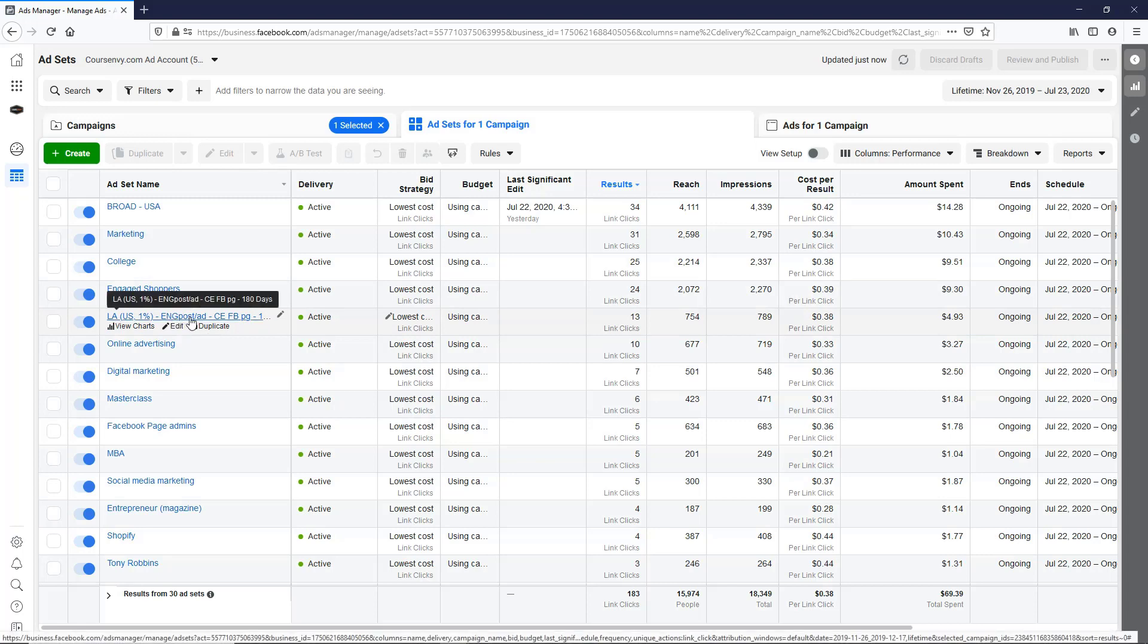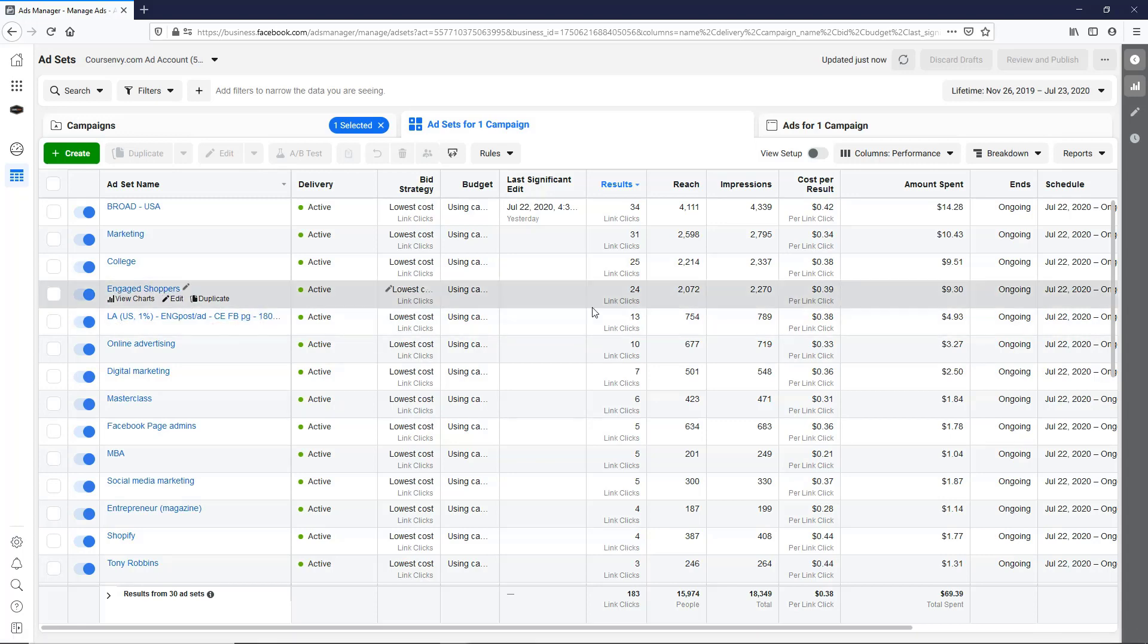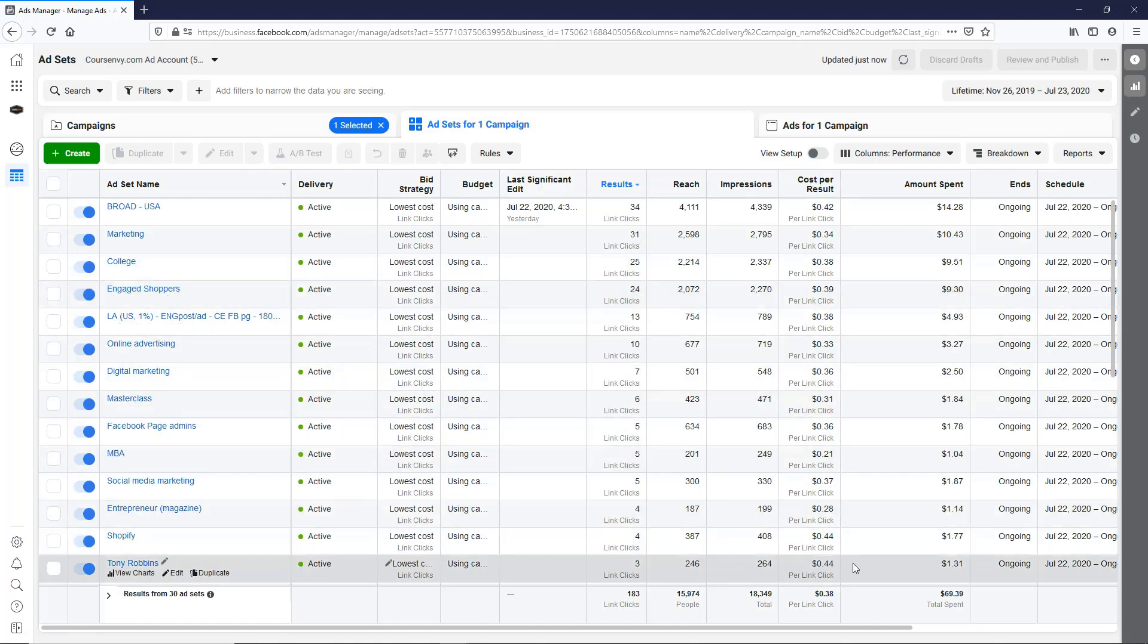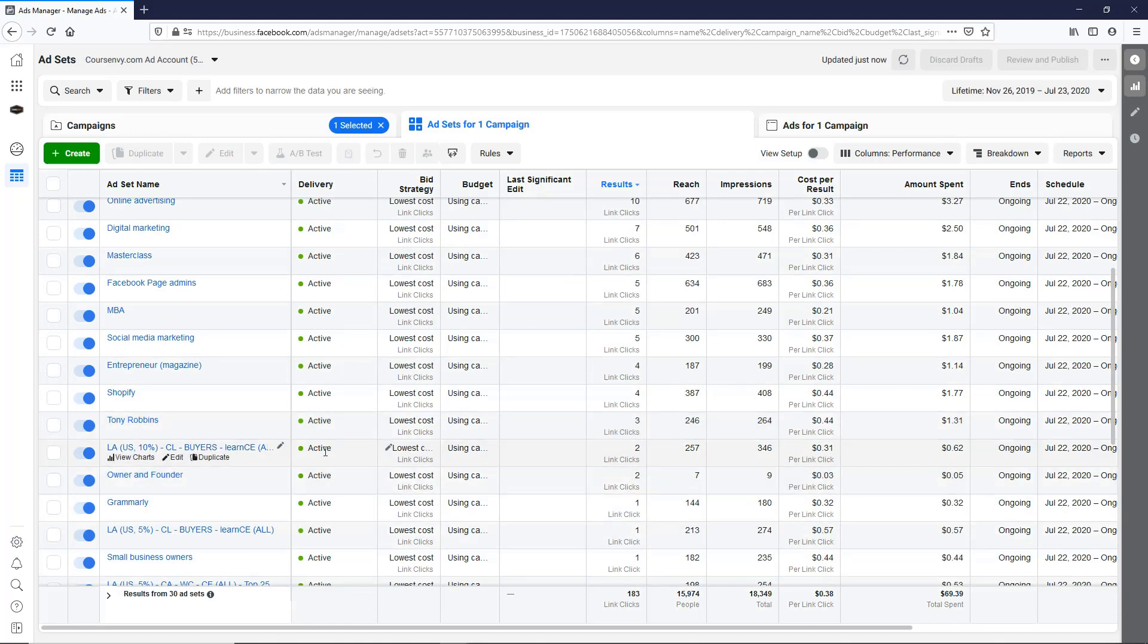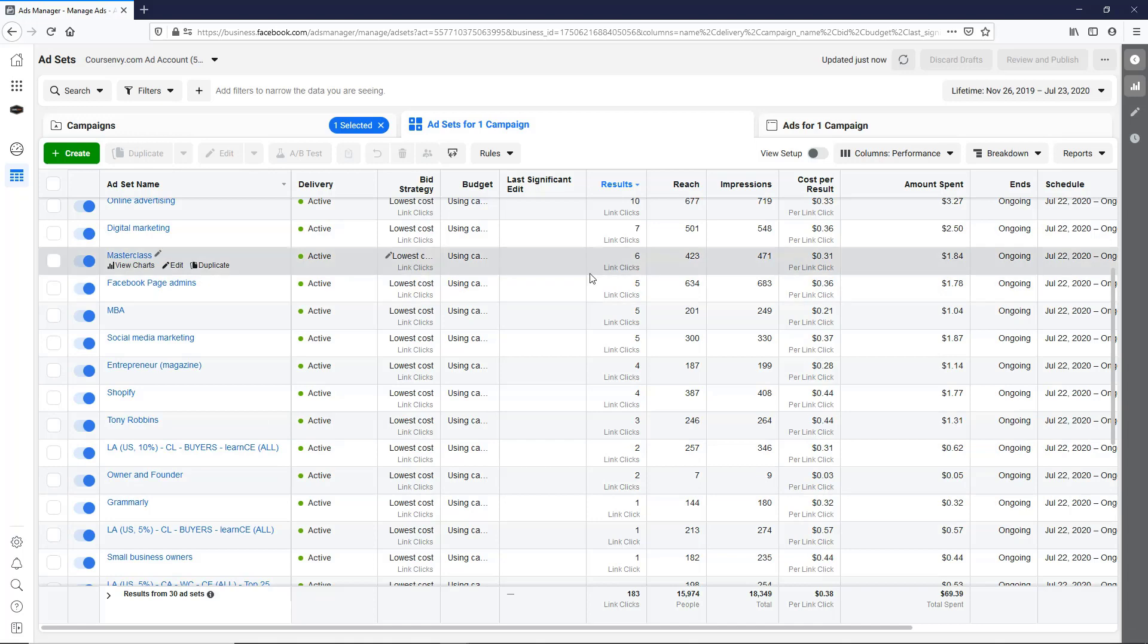So nothing too overly expensive per click here, 44 cents. We could keep those going. This three cents, want to give it some more time.